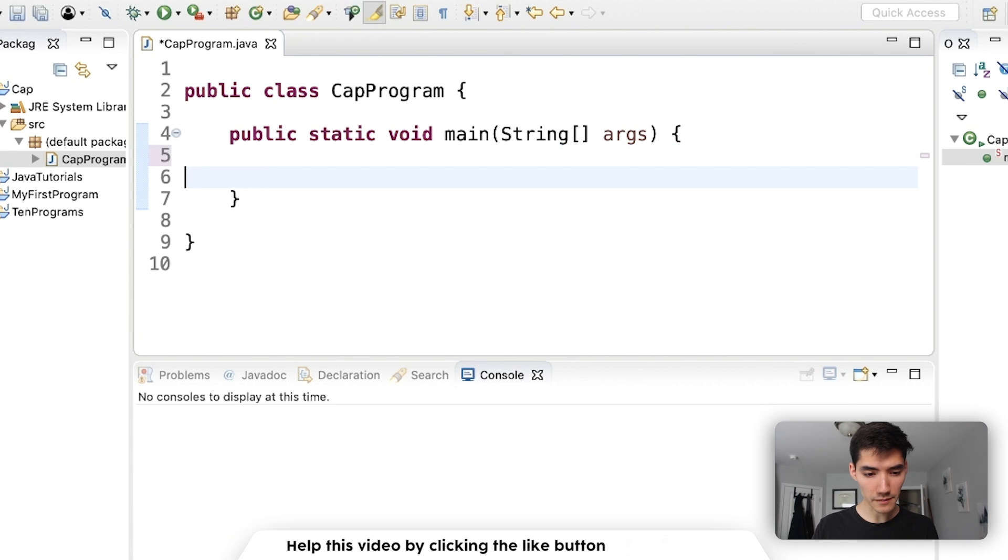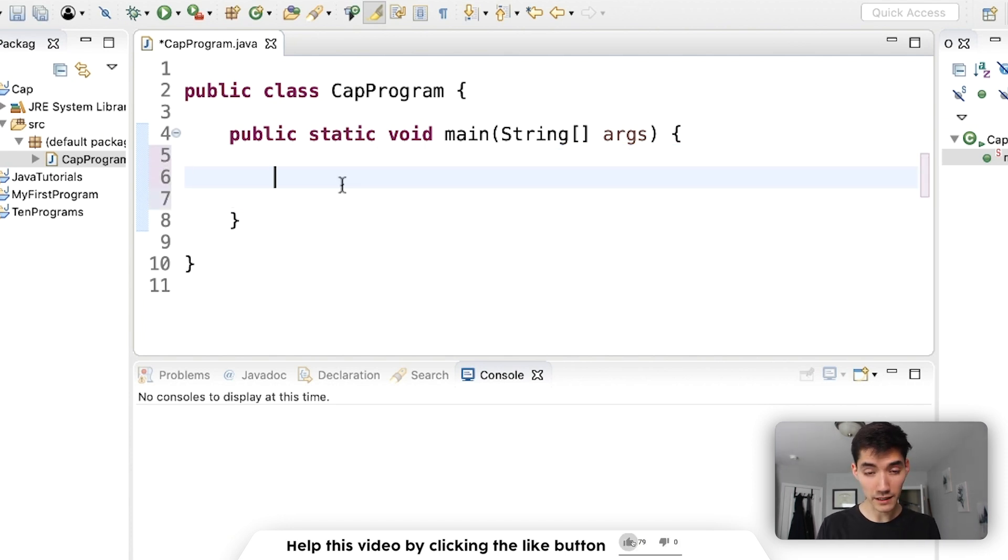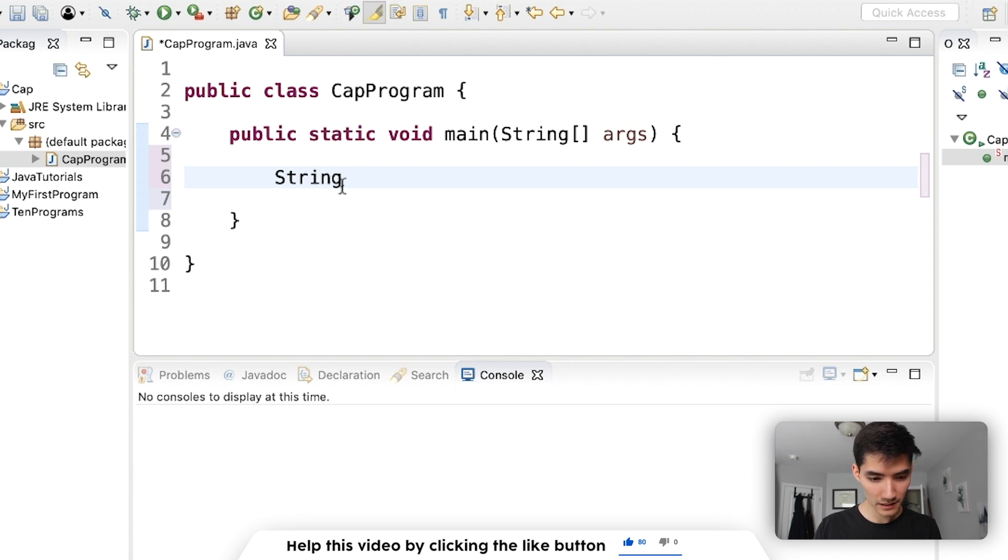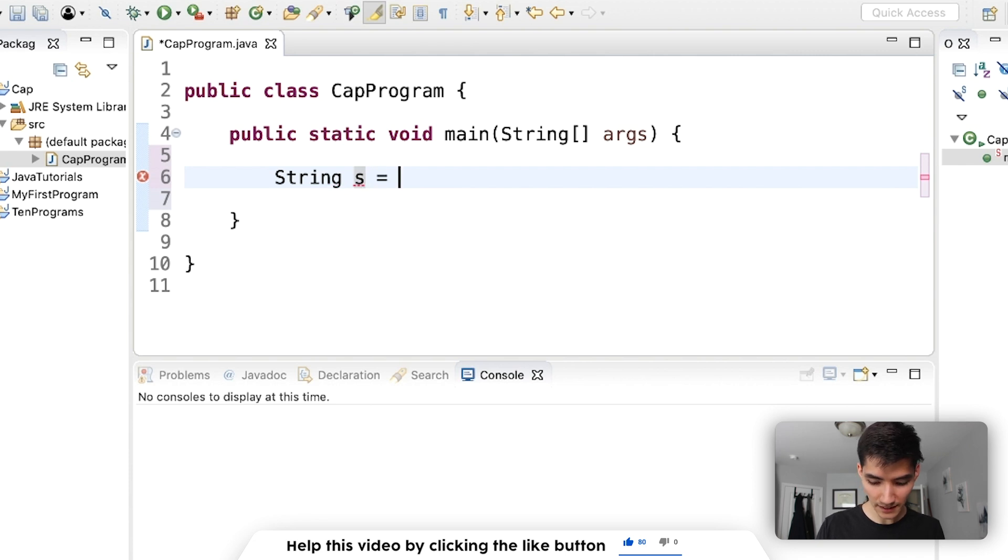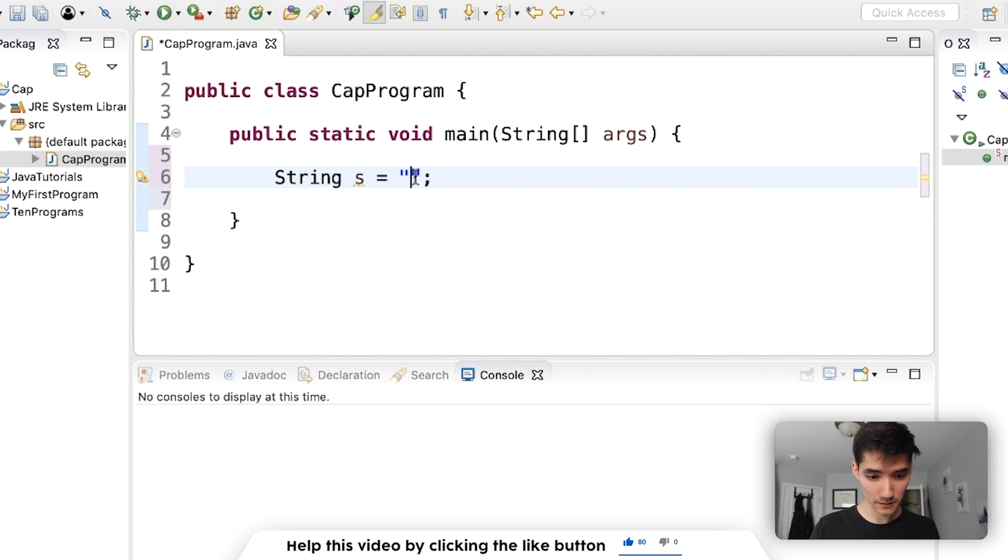Let's start off by making a string variable. So to make a string variable in Java you type string with a capital S. We'll call it S and then set that equal to something inside of these double quotes.